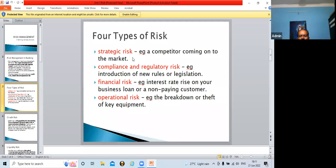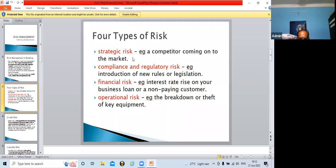The third risk is financial risk. When interest rates rise on a business loan, the loan becomes costlier. Because of this, customers may not be able to pay their EMI on time, or they may not pay at all. This is the risk arising because of interest rate changes, and it is also related to operational risk.